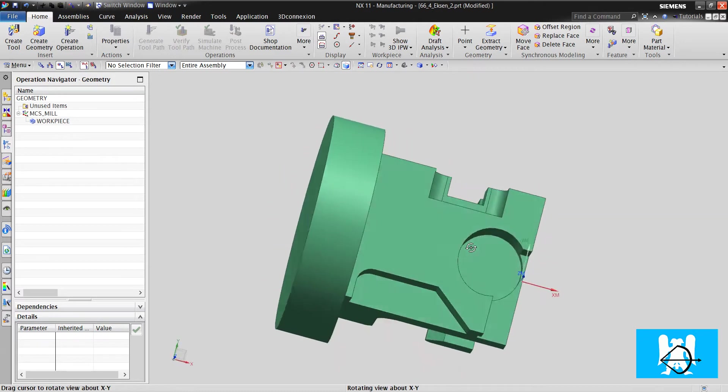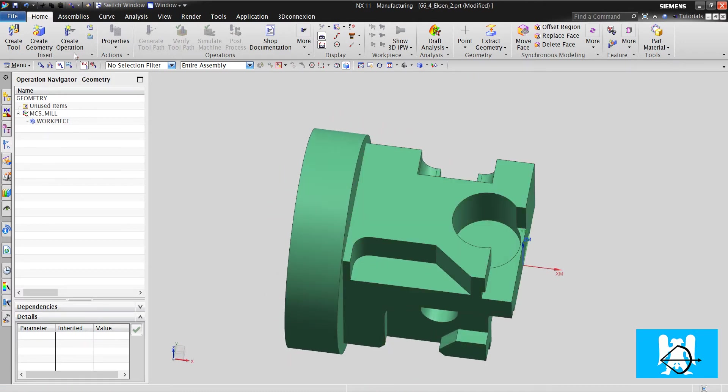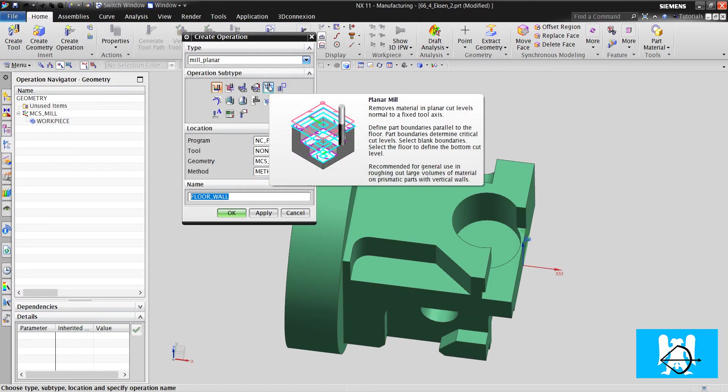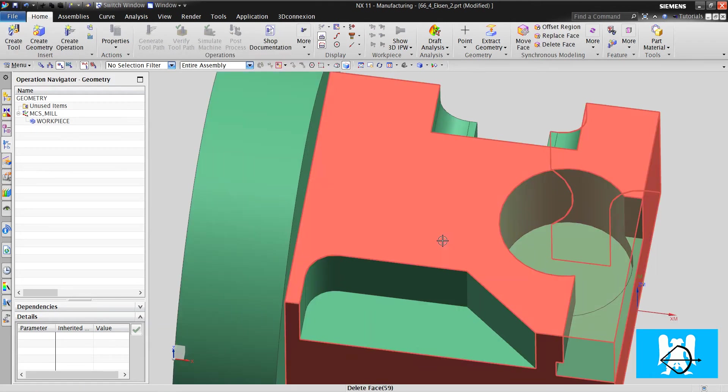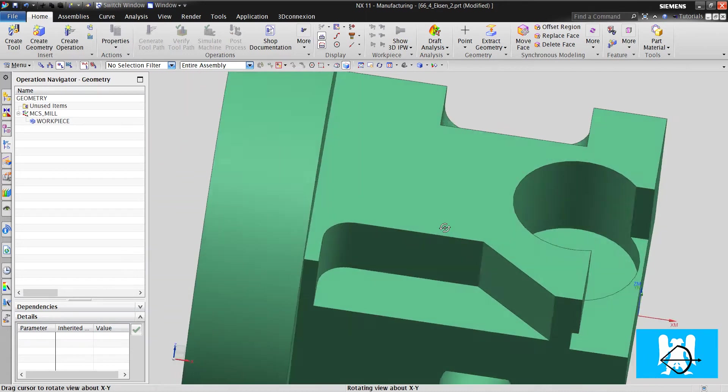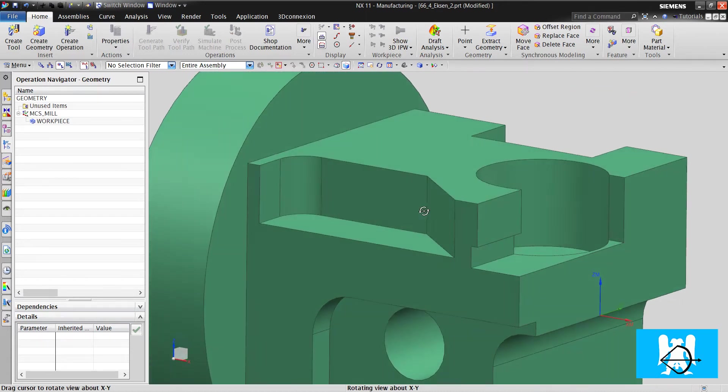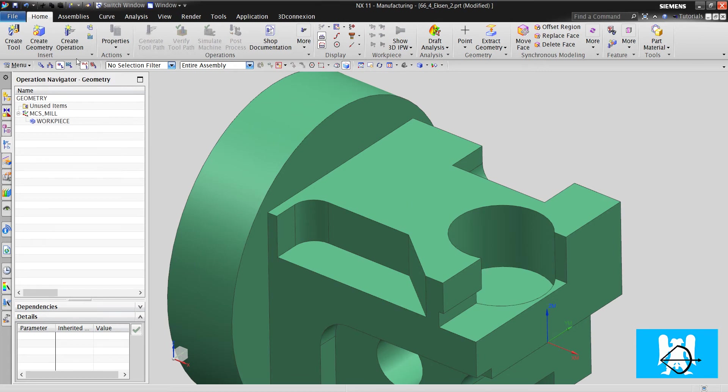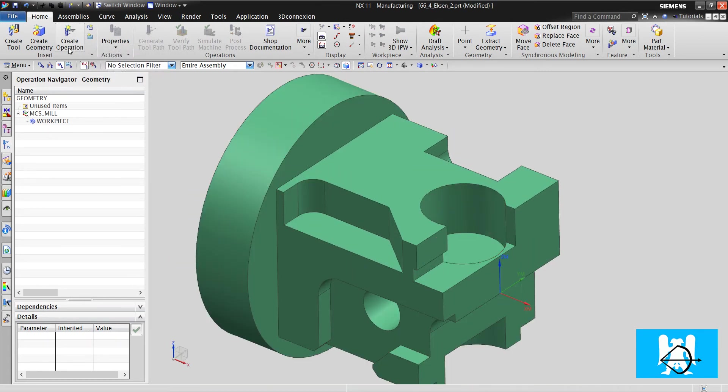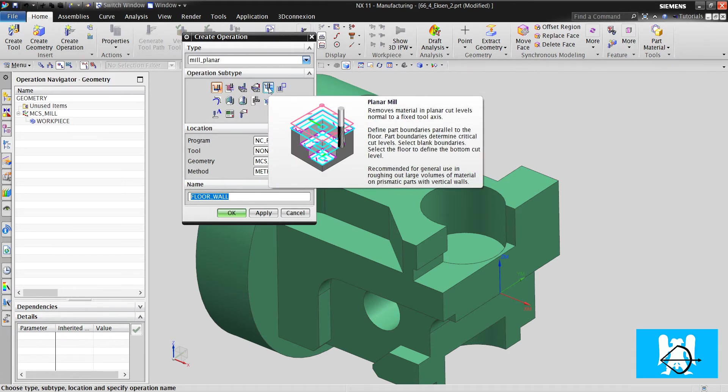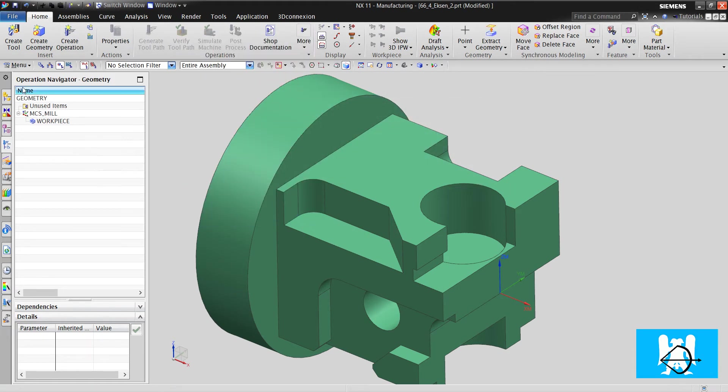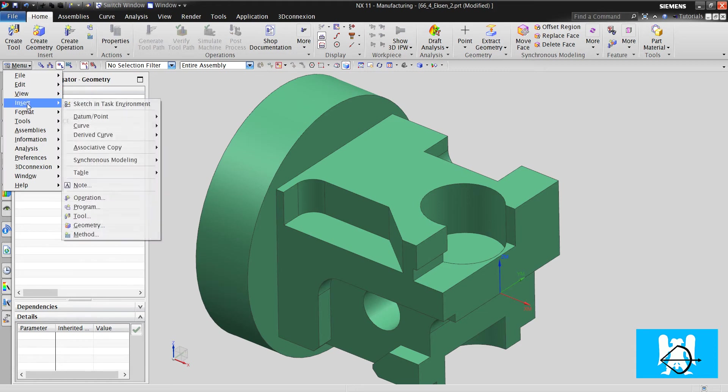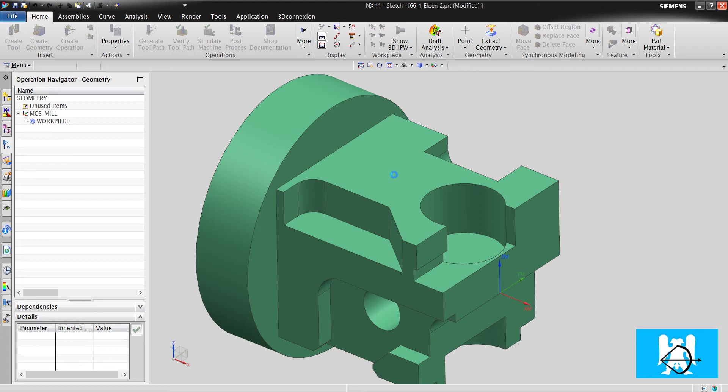First, we will machine it with classical methods, like planar as you know. In many shops, cam operations are made for these types of parts with generally planar milling. But it's really hard to make a planar operation. Let's see what's the hardness of it.